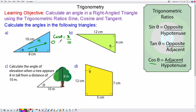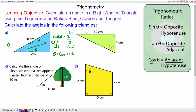Now we want to work out theta, so we do the opposite of cos, which is called arc cos, of both sides. So theta will equal the arc cos of 0.8. So theta will equal approximately 37 degrees.